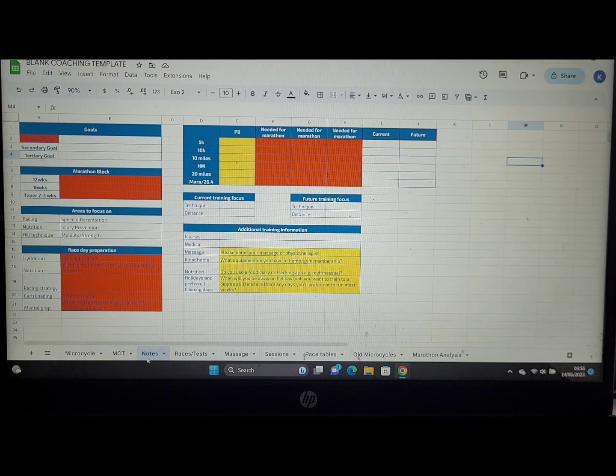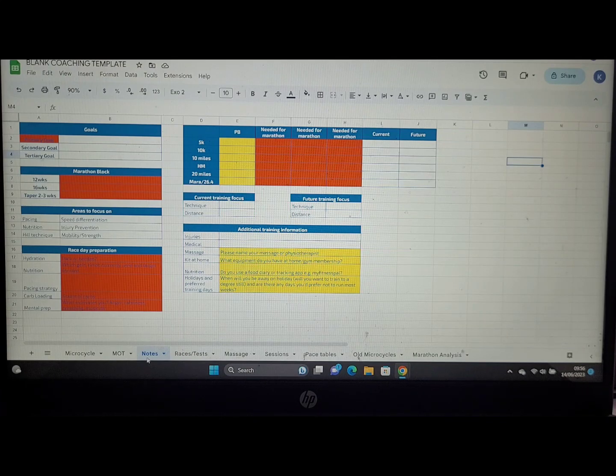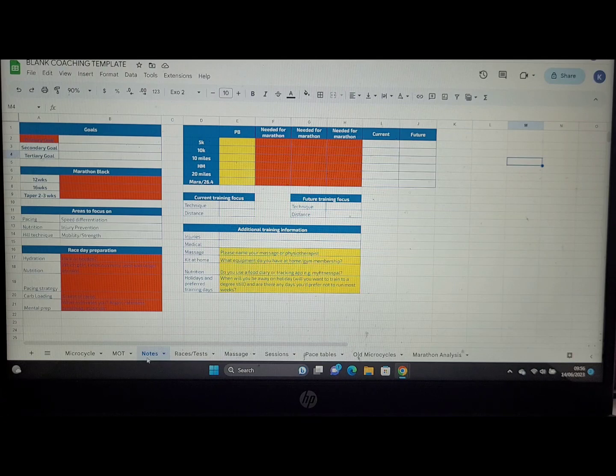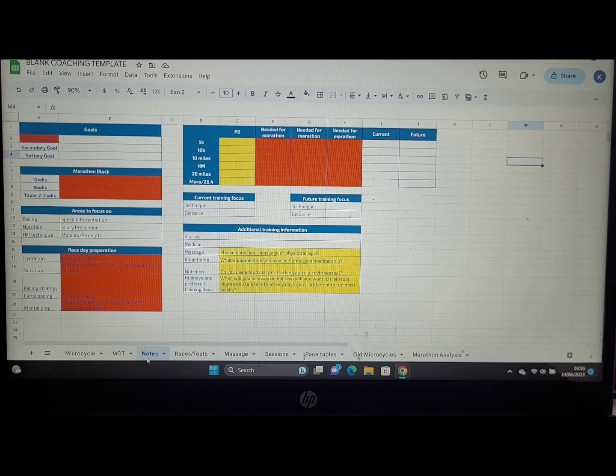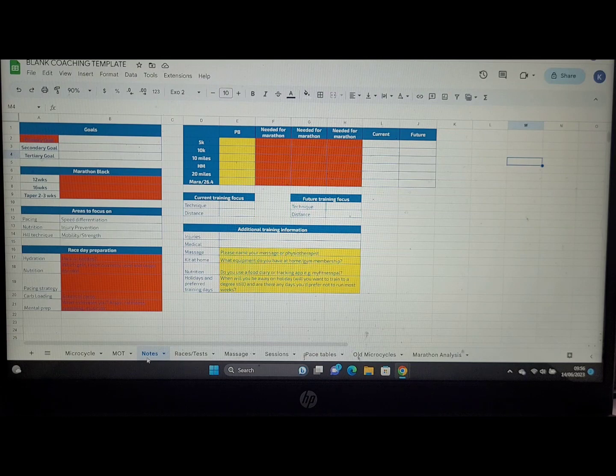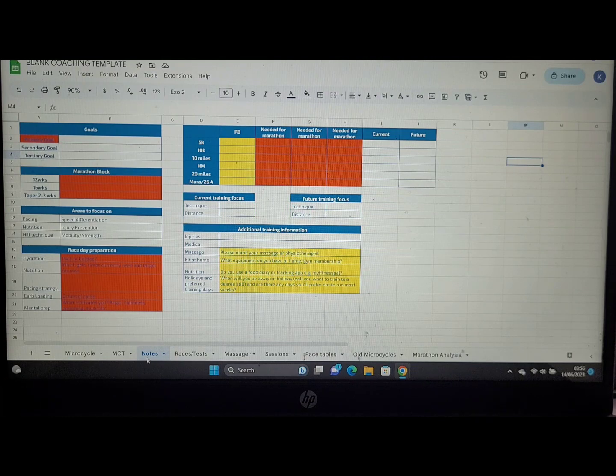In these central red cells, I'll look at the different target paces you're aiming for, the target range you're aiming for for your marathon, breaking these down into 5K, 10K, 10 mile, half marathon, and 20 mile paces that we need to be learning through your sessions.